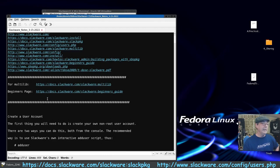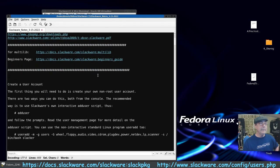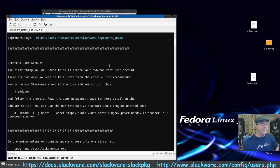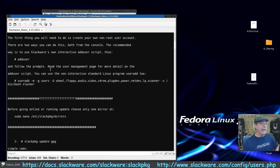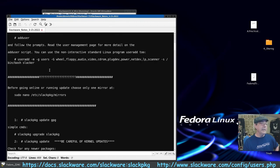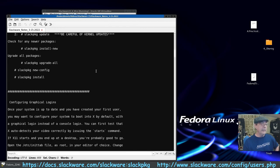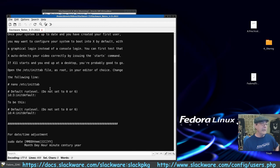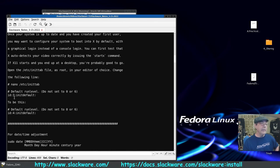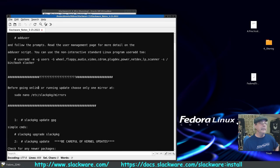Here are all the links we went through — I'll make sure those are listed in the description. We created a user and put them in groups. For the graphical login, go to /etc/inittab, change the default run level from 3 to 4. That's where we're at.